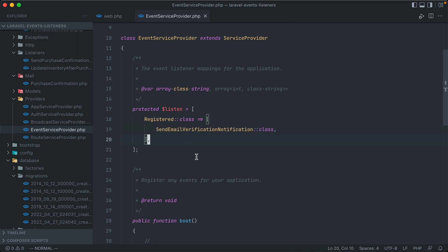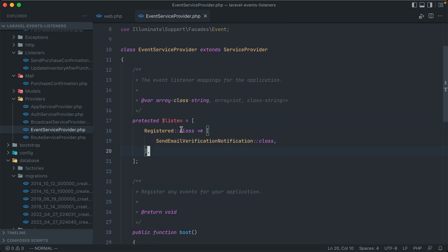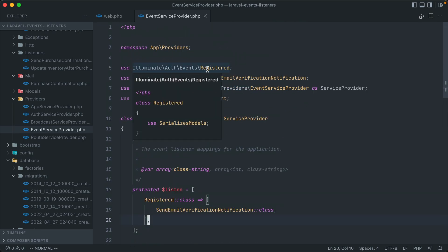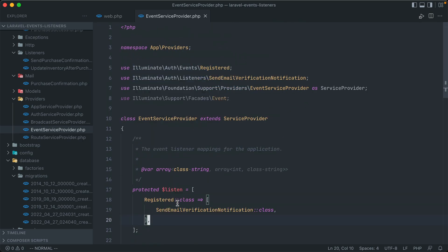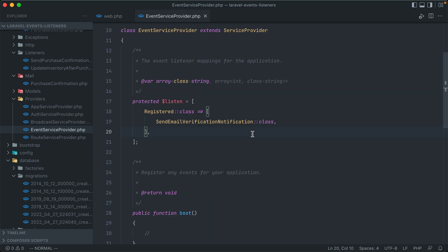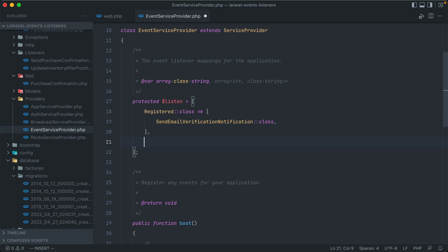What this acts as is a connection between events and their listeners. So out of the box right now, Laravel contains this connection right here, which is whenever we have an auth registered event happening, so whenever a new user is registered, it fires off this SendEmailVerificationNotification class, which is a listener that fires off some kind of notification for verifying your email.